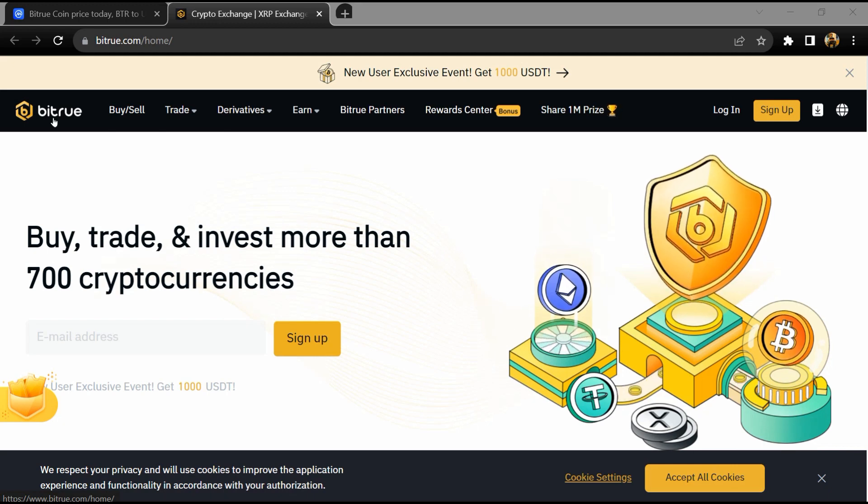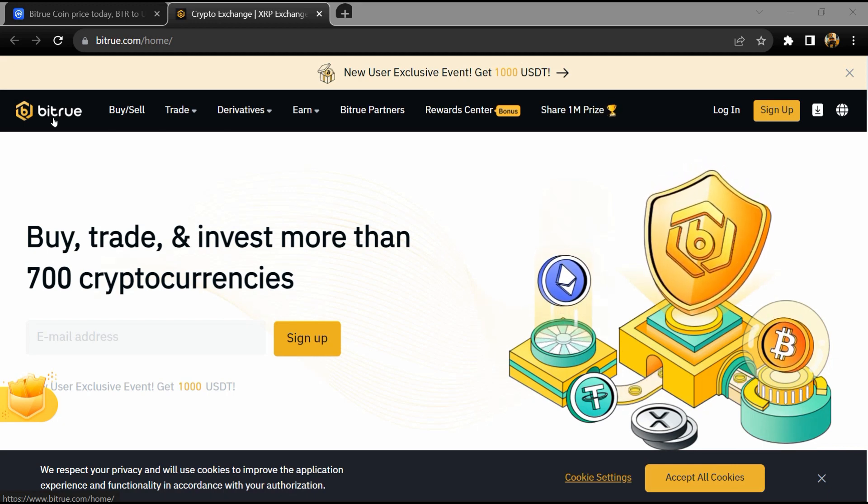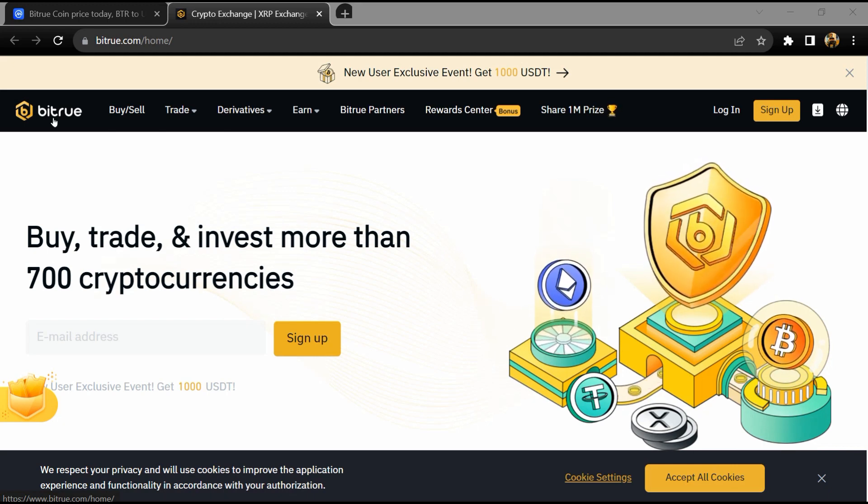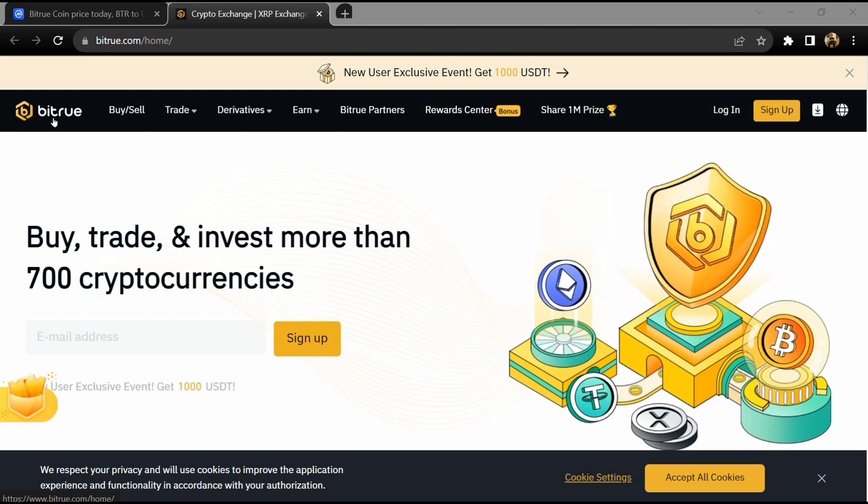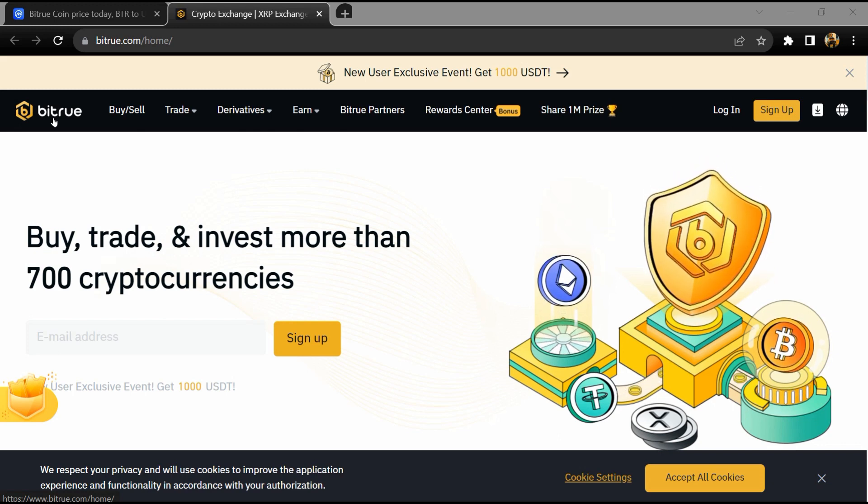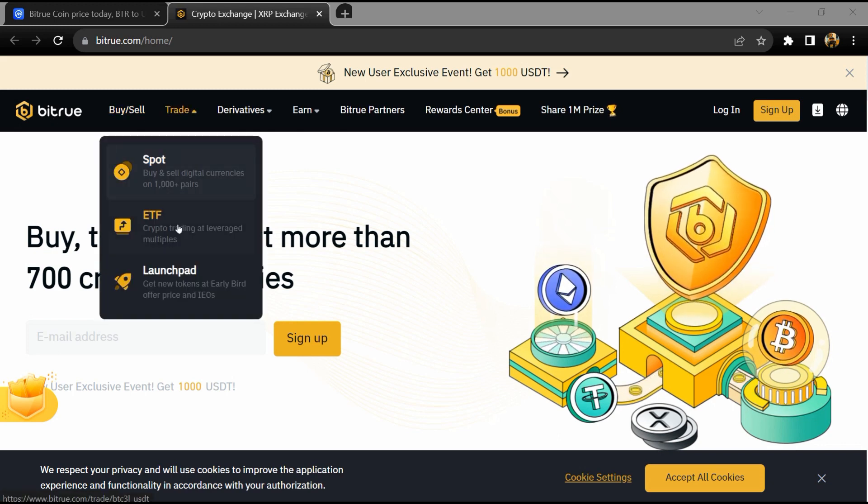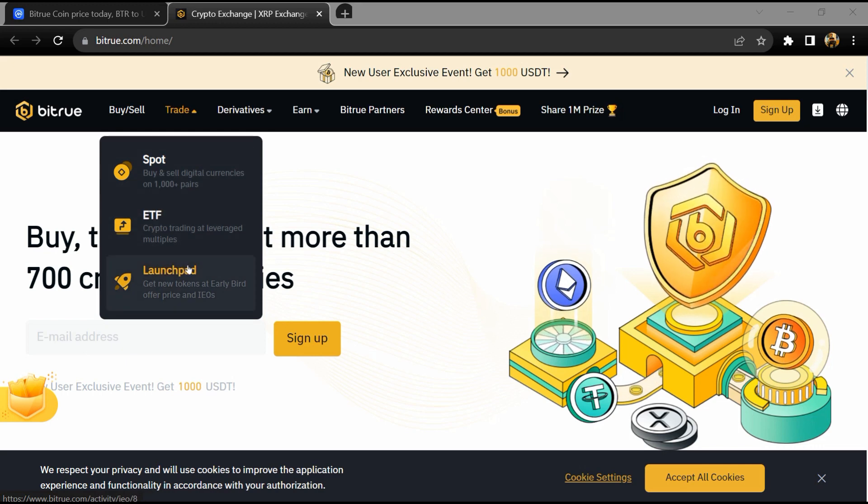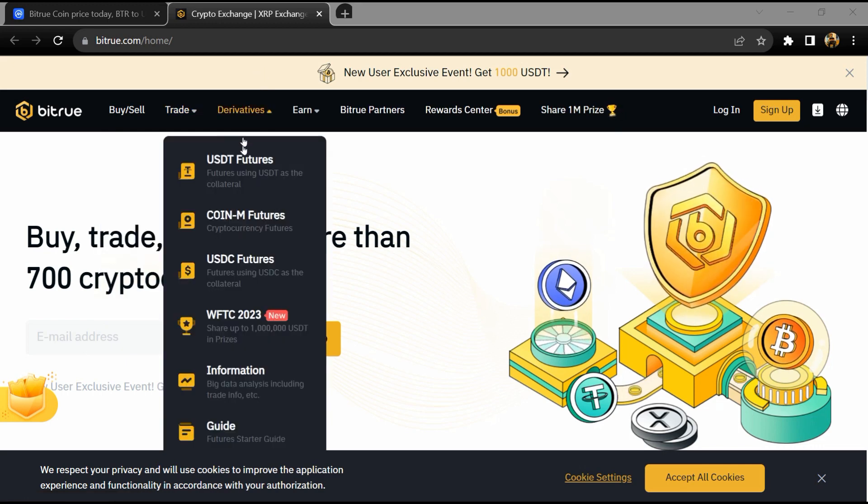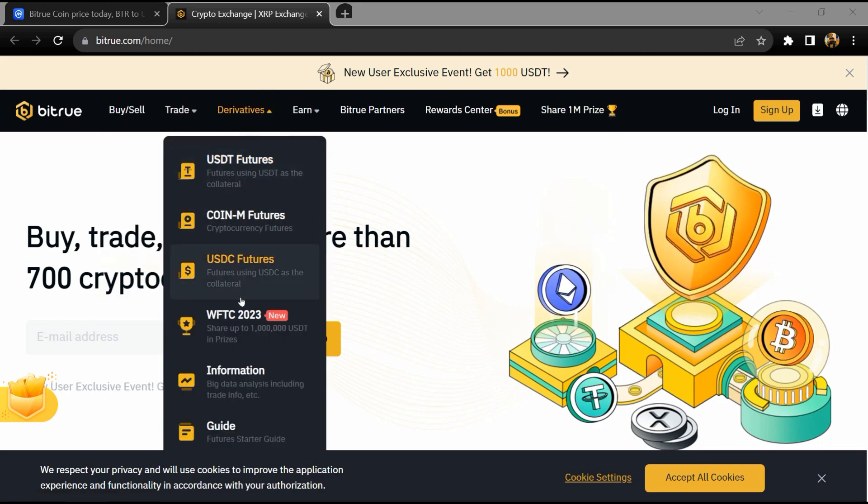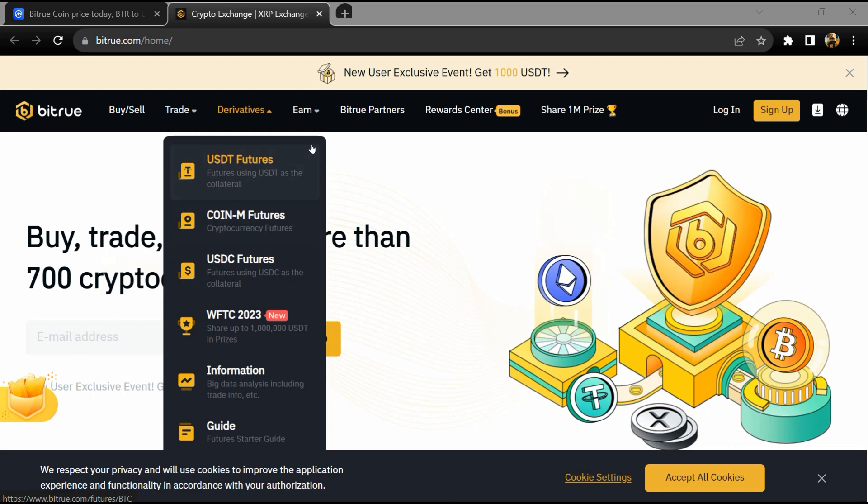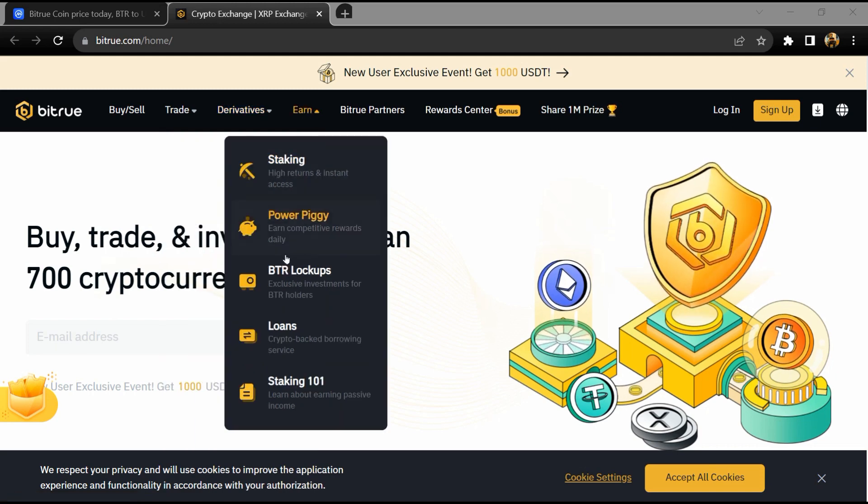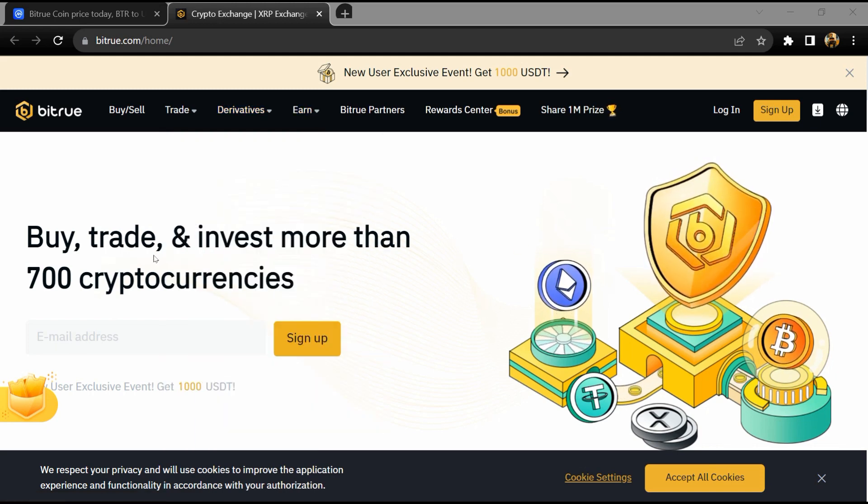Bitrue coin is the native asset on the Bitrue exchange. BTR is designed to support all Bitrue businesses such as trading fee deduction, cash deposit by projects, voting for listings, wealth management programs, and loan programs.